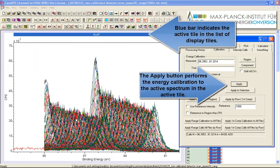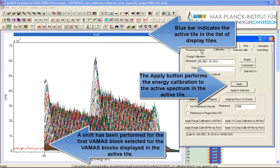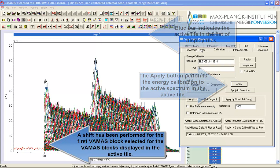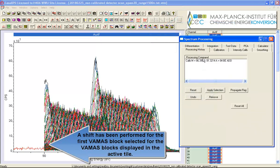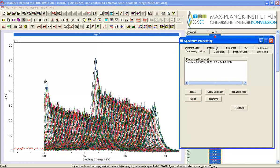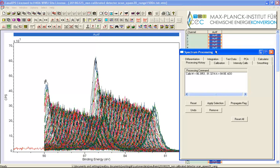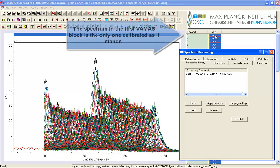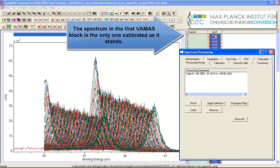And you can see that something has happened but it hasn't happened to all of these data and that's because only one of these, the first one in the active tile, the first one that was selected that is, has had this processing operation applied to it.